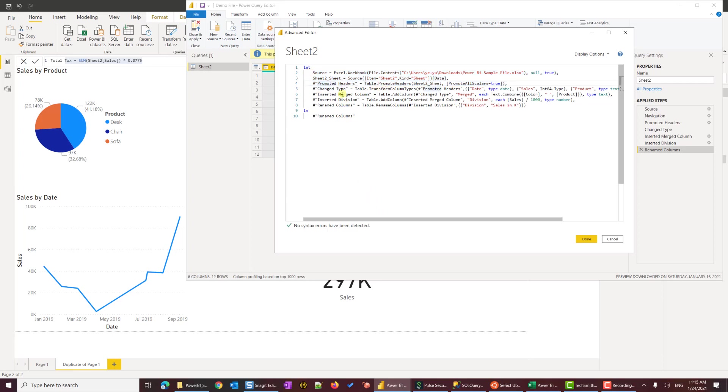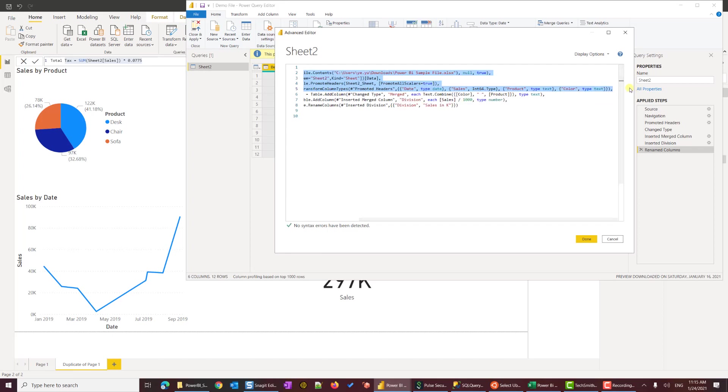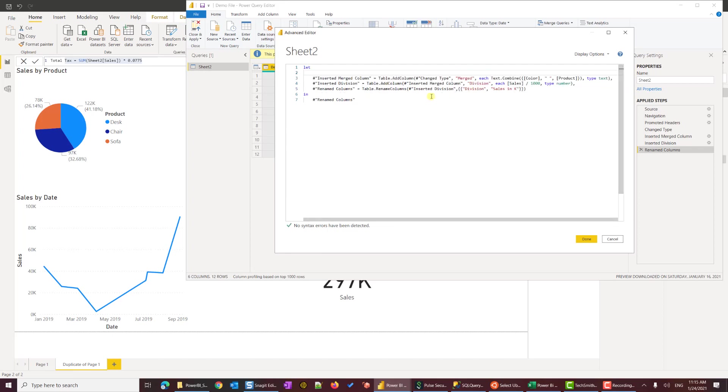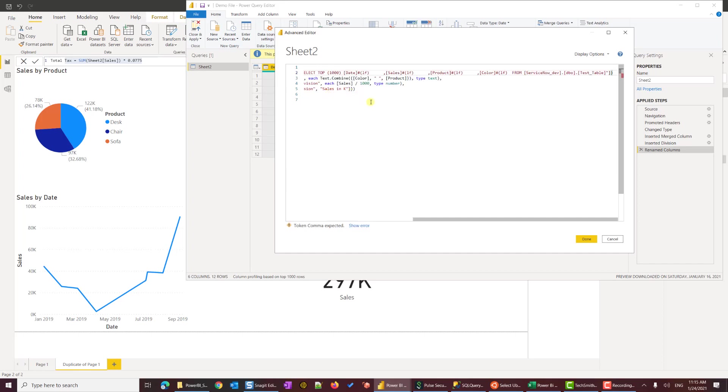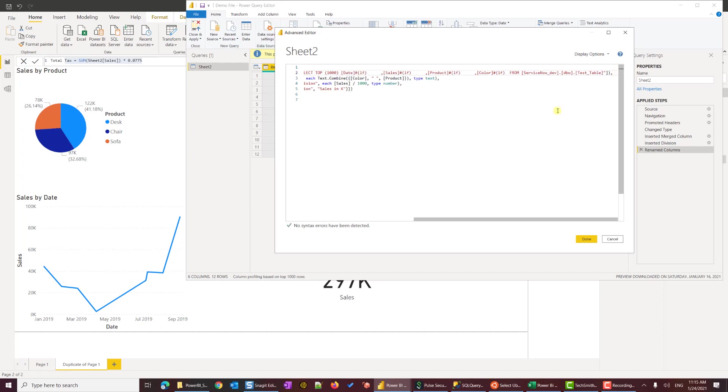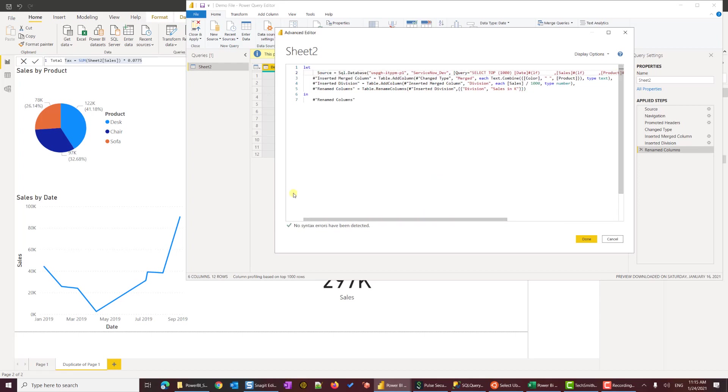We are going to delete line number two to line number five, because those are Excel ultimately generated codes. After I delete, I'm going to paste the code I just copied from the other file. And here you can see token comma expected. That's because in this first row, number two, I didn't add a comma. I'm going to hit a comma here, and there's no error.